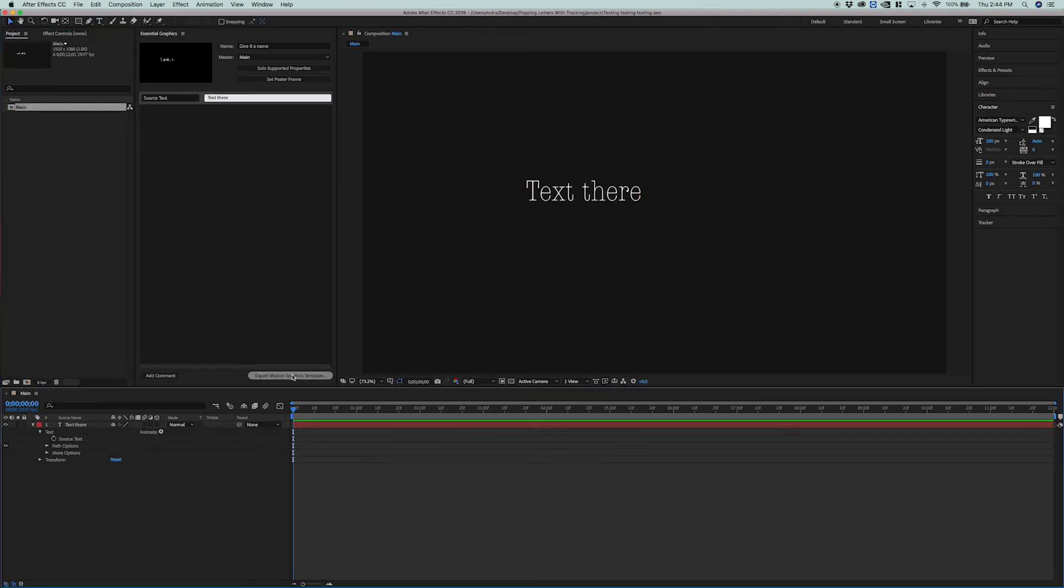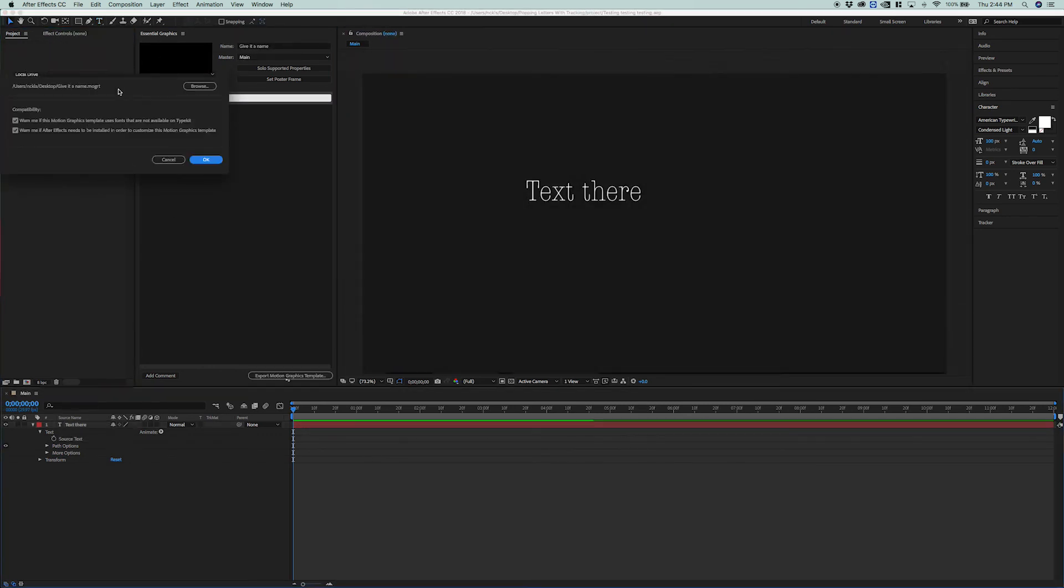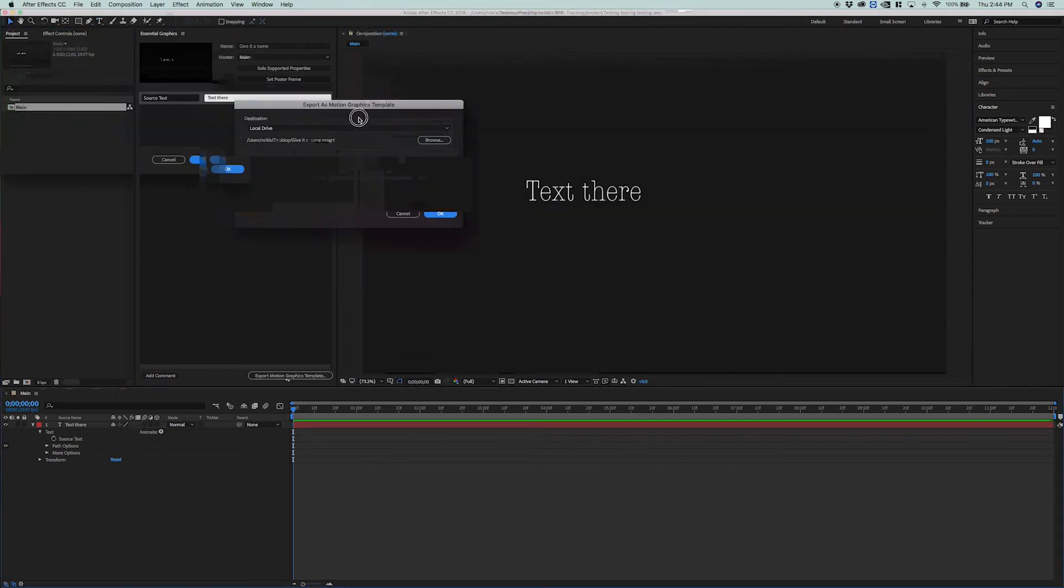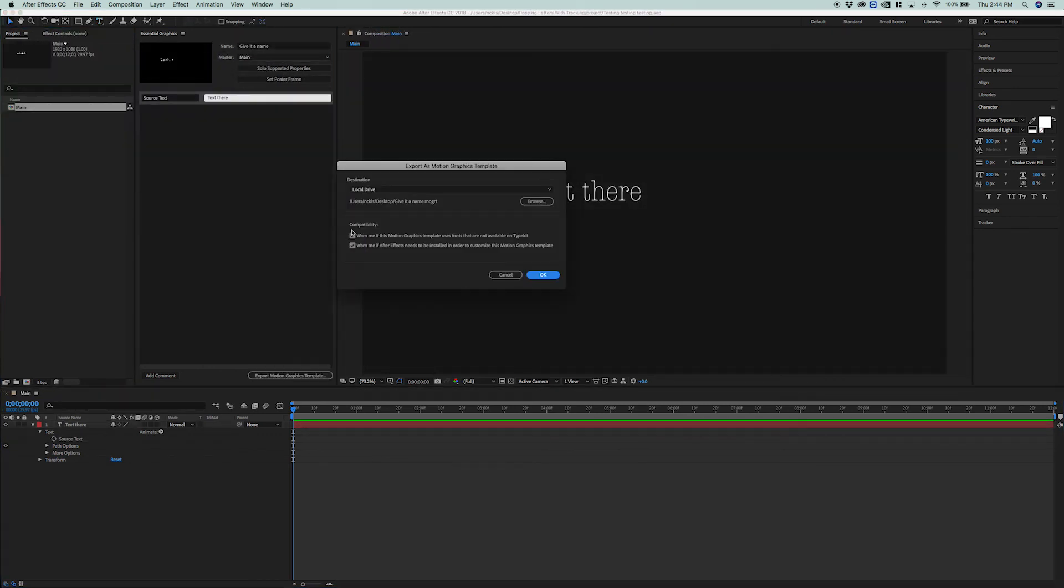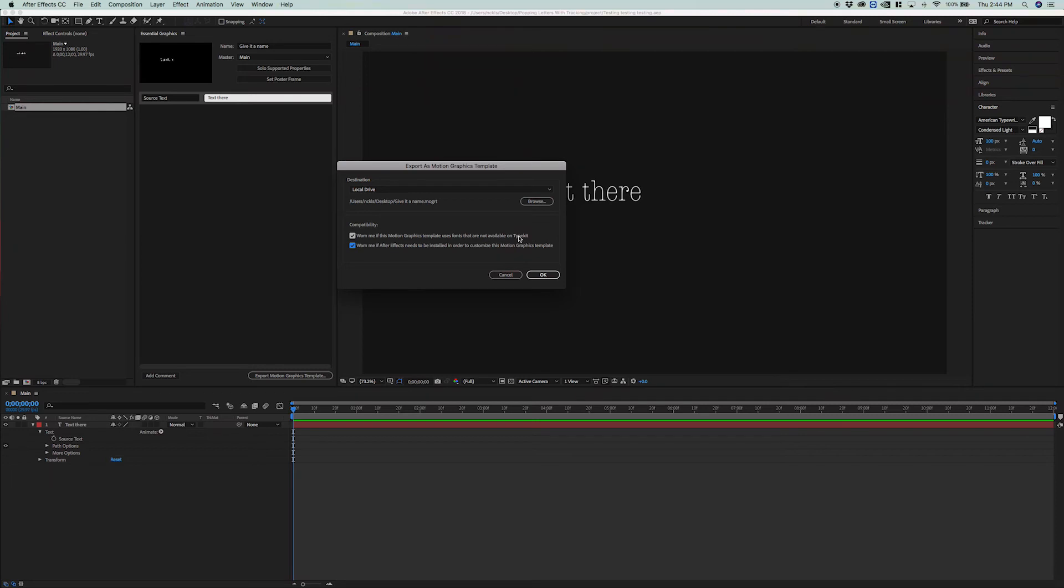Now, if I were to go ahead and export this out of Mogurts, you'd see that this dialog pops up. And there are two compatibility warnings that you can check on. These are going to be checked off by default, but I highly recommend that you check these on. These will warn you if the font that you're using is not available on Typekit, which means that whoever is using the Mogurts would have to install the font for it to work properly. And you can ask it to warn you if After Effects needs to be installed in order for this Mogurts to work.